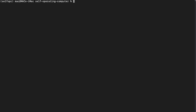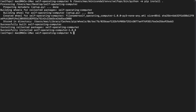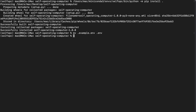Next, grab that Python path once again and run '-m pip install .' to install everything else. You'll see 'Successfully installed self-operating-computer 1.0.0' — that's a good sign. Then rename the '.env.example' file to '.env' so you can export your OpenAI API key into it.